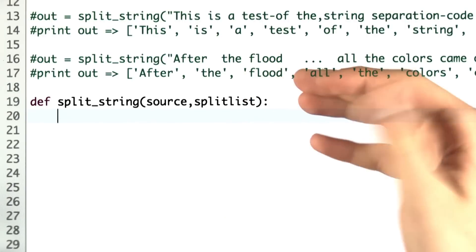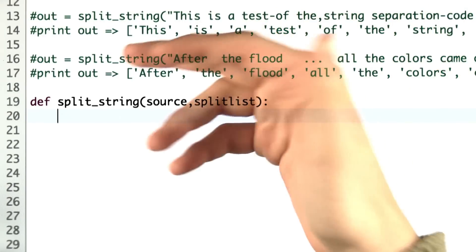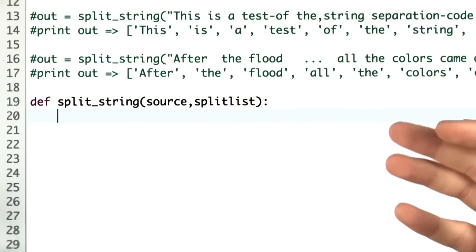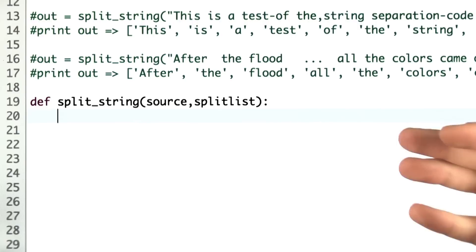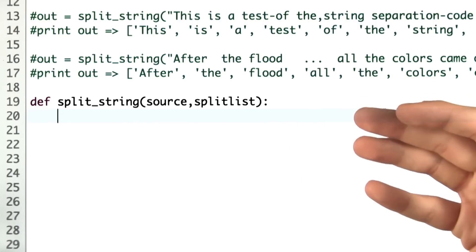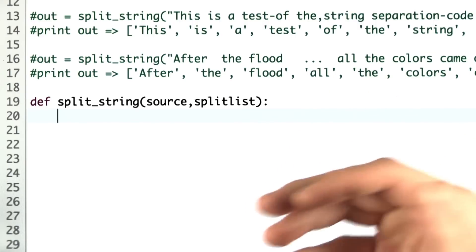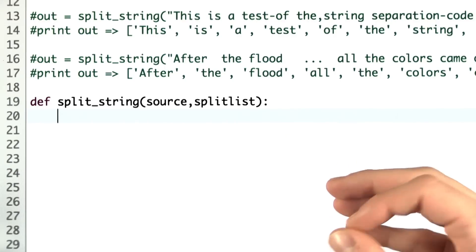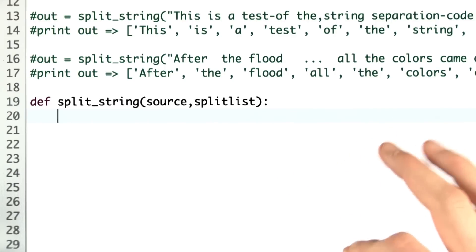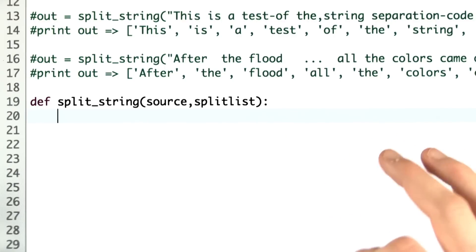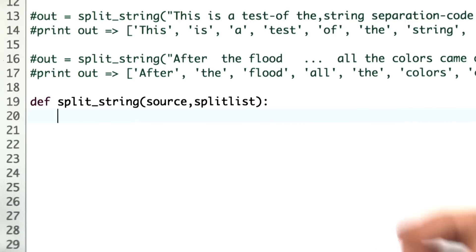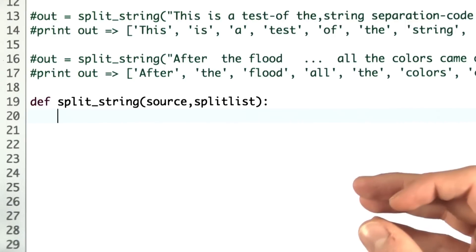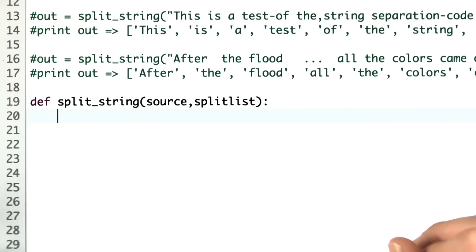In this problem, we want to be able to split a string by more than just spaces and whitespace, but instead punctuation. This allows us to better index a web page so that we aren't fooled by punctuated text following a word, such as a comma. Instead, we are able to search for that word itself instead of the word with the comma.